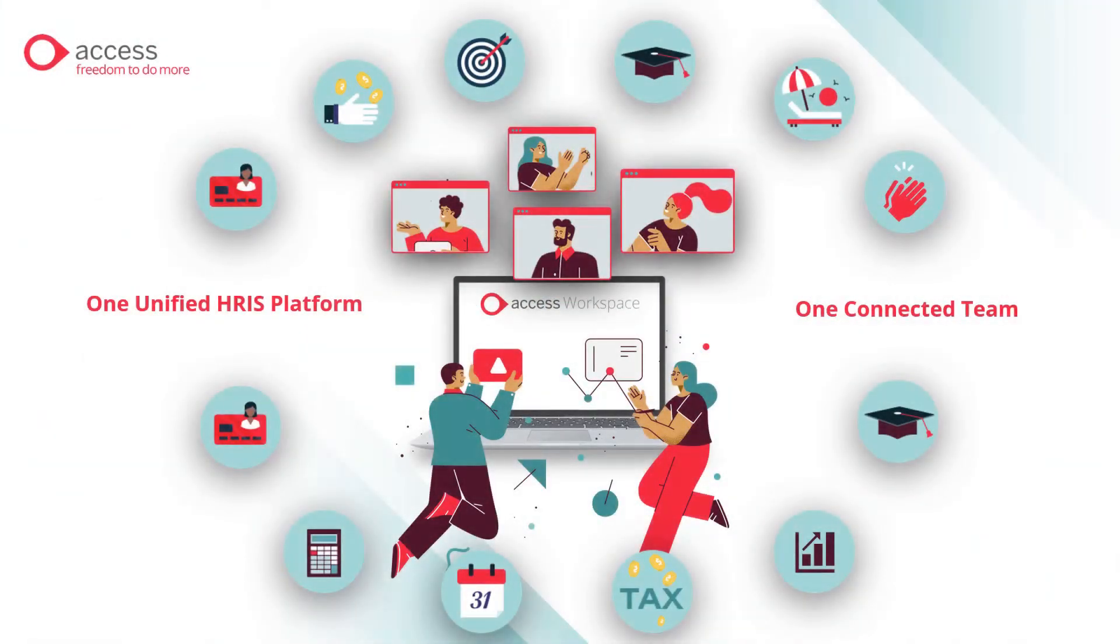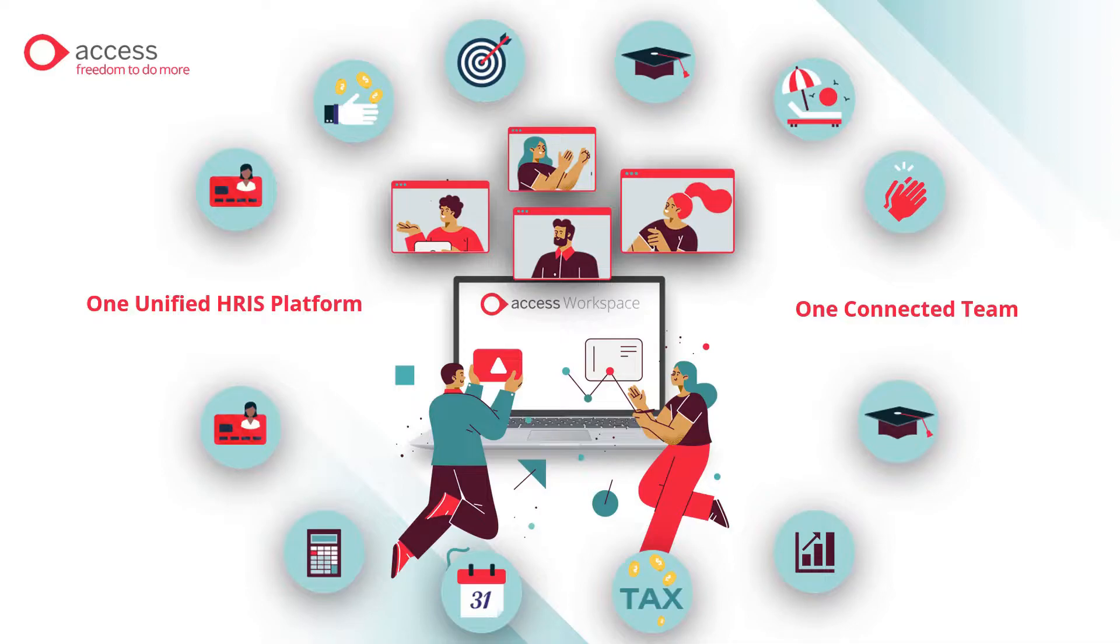In this video series, we'll be looking at all the elements that make up the hire to retire process. All brought together by Access Workspace. One unified HRS platform, one connected team.